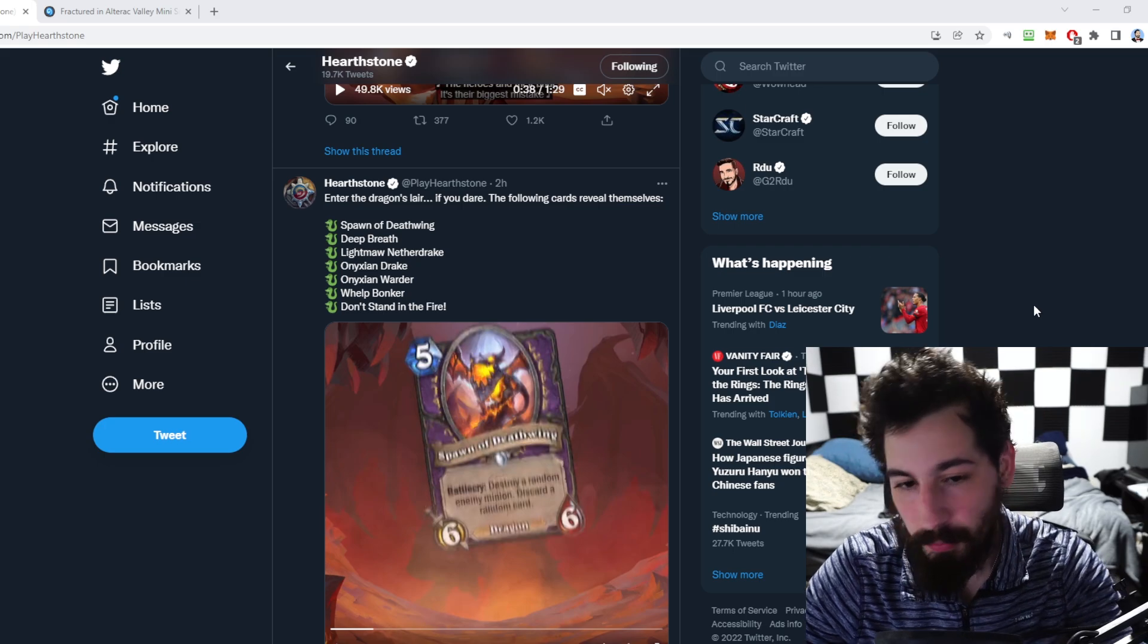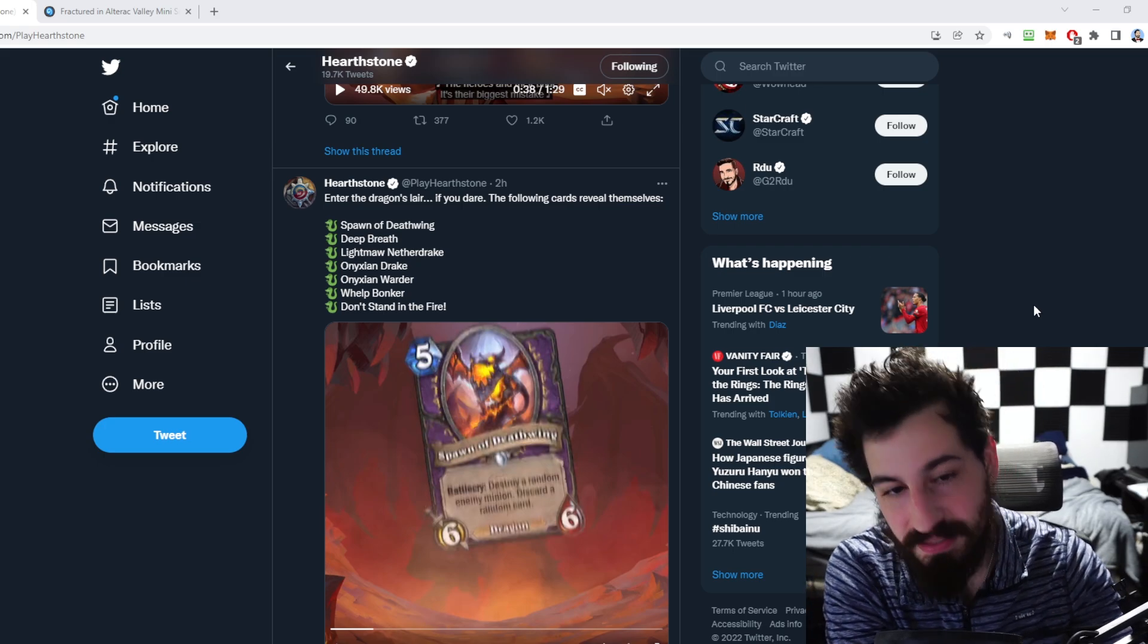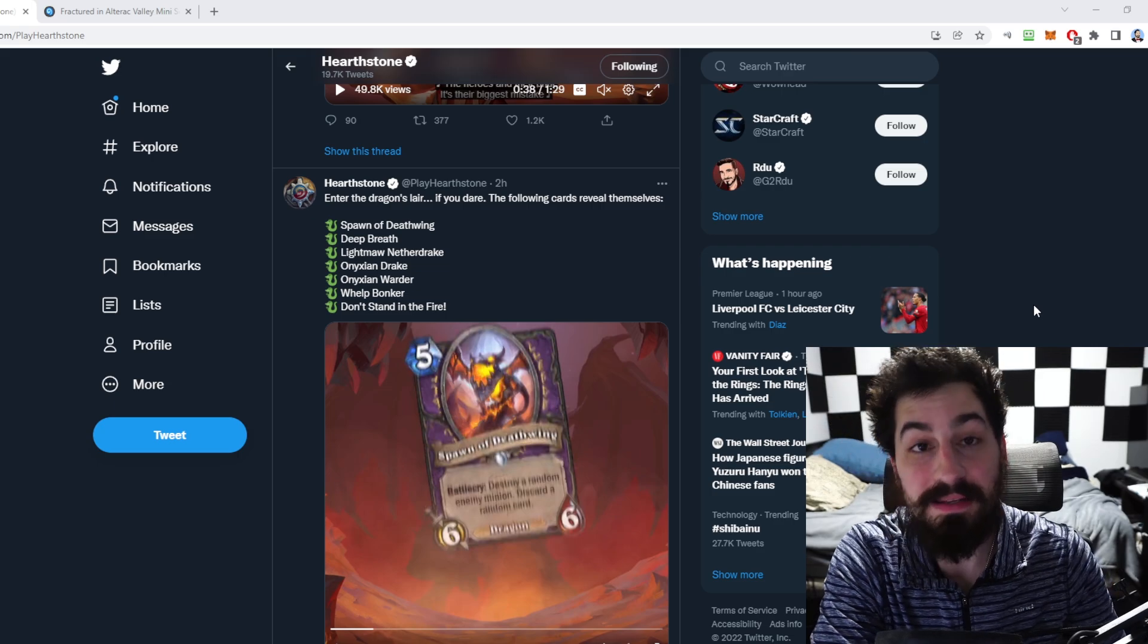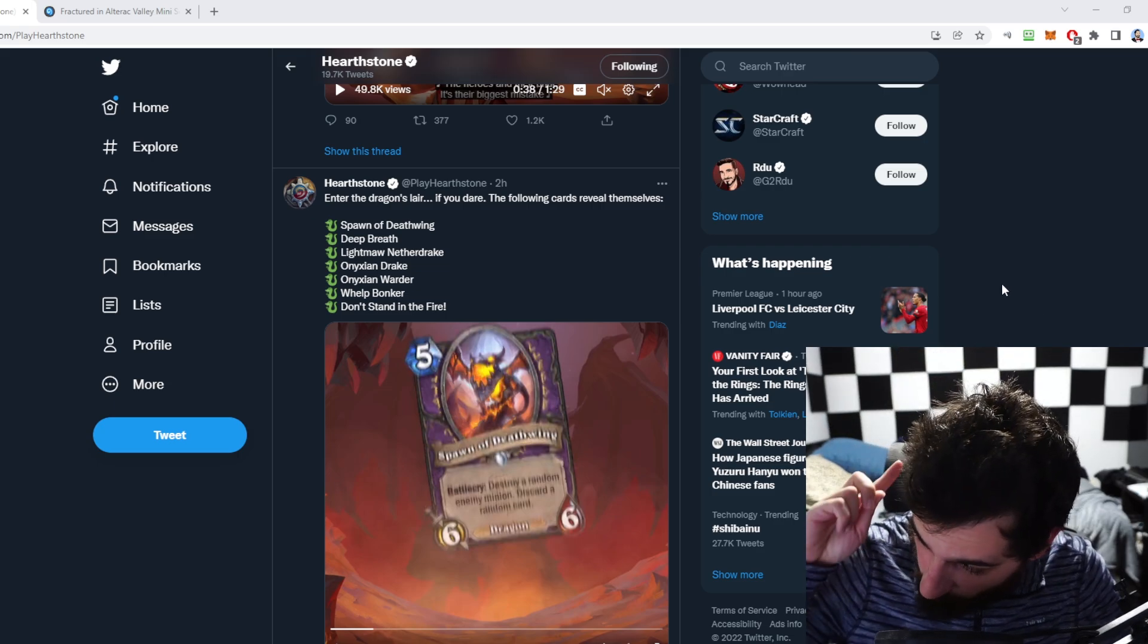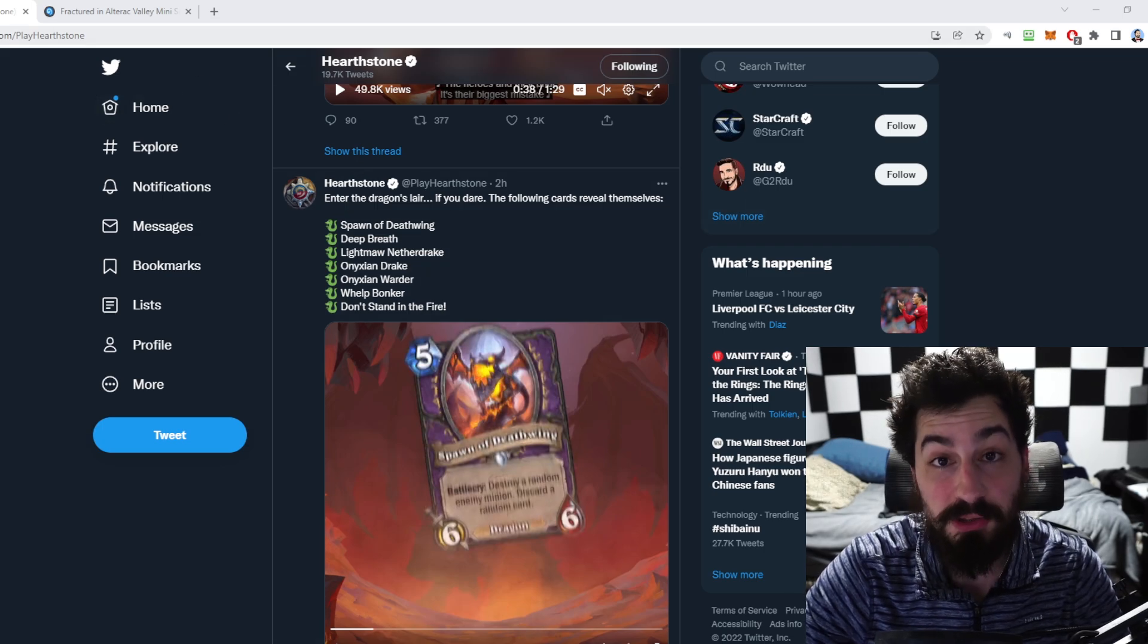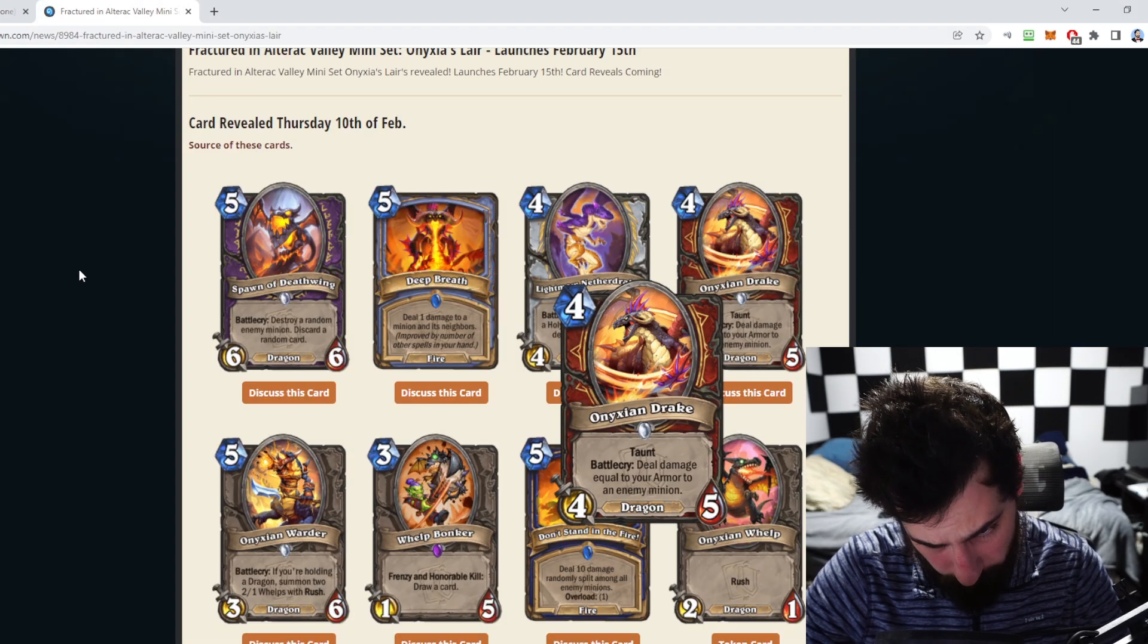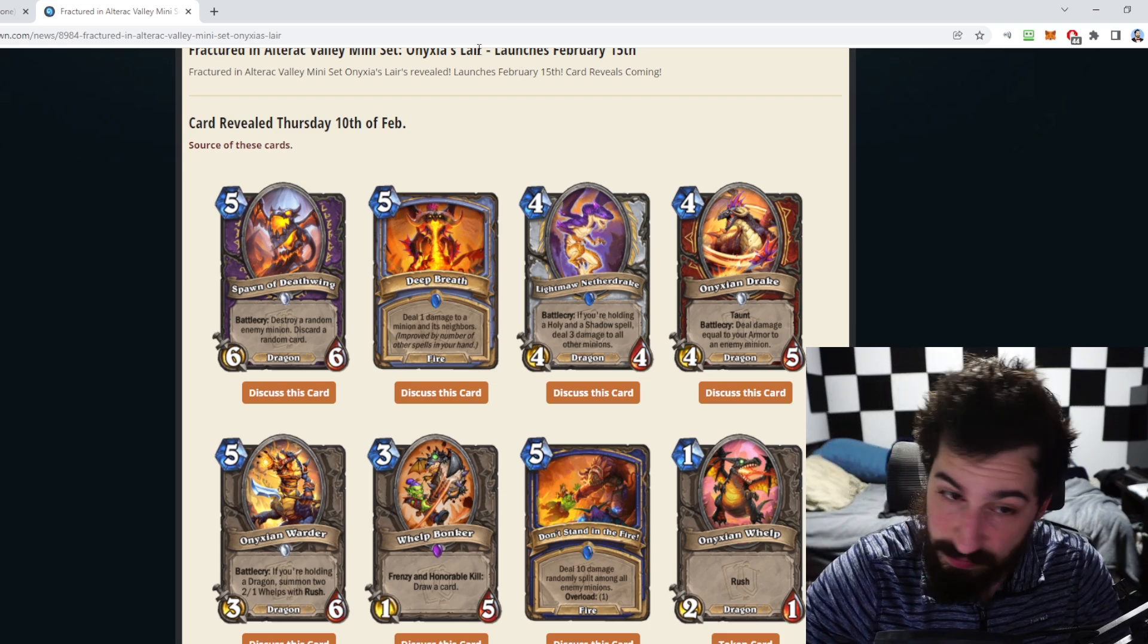Hey guys what's going on, Robert Warshak here. Earlier today we had the announcement that the new mini set was going to be Onixia's Lair, but we had no cards. Now we actually have some cards that we can be going over and talking about.